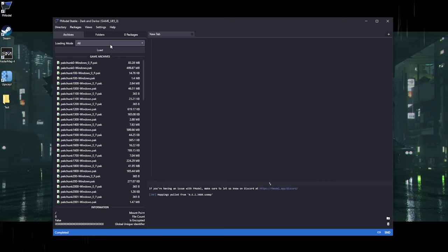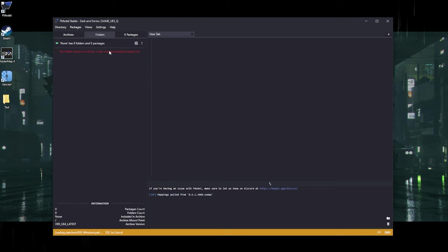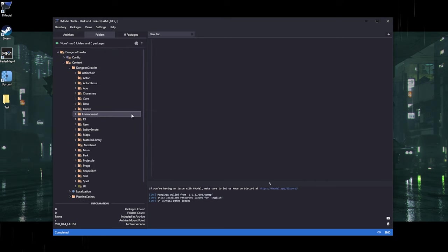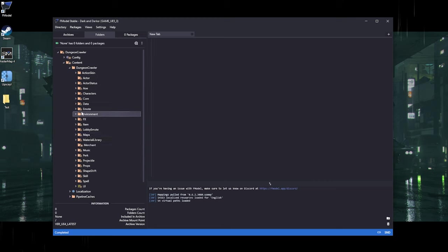Next, change the loading mode to All so we can see all the files, then press Load. Now we can go into Dungeon Crawler, Content, Dungeon Crawler, and here are all the files. To import a model, we're going to need all of the body parts — the armor, the weapon, and whatever else.